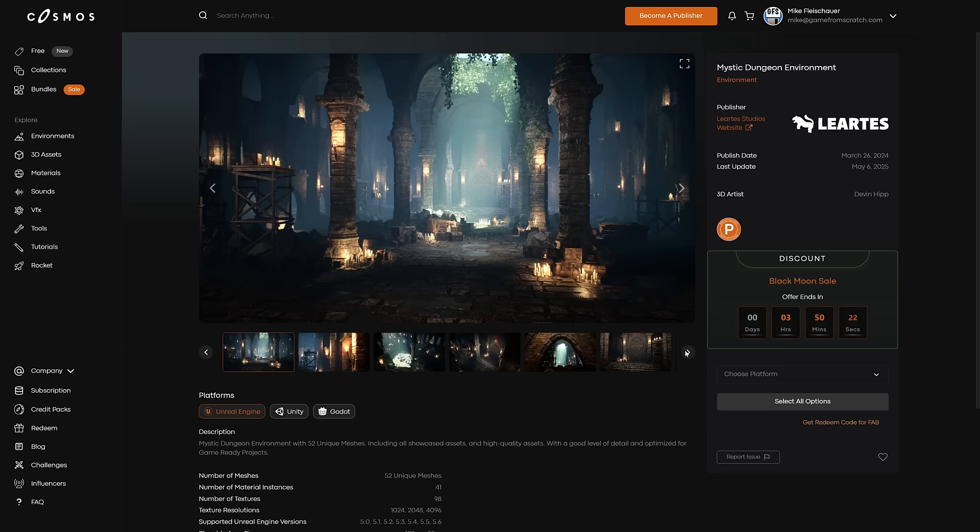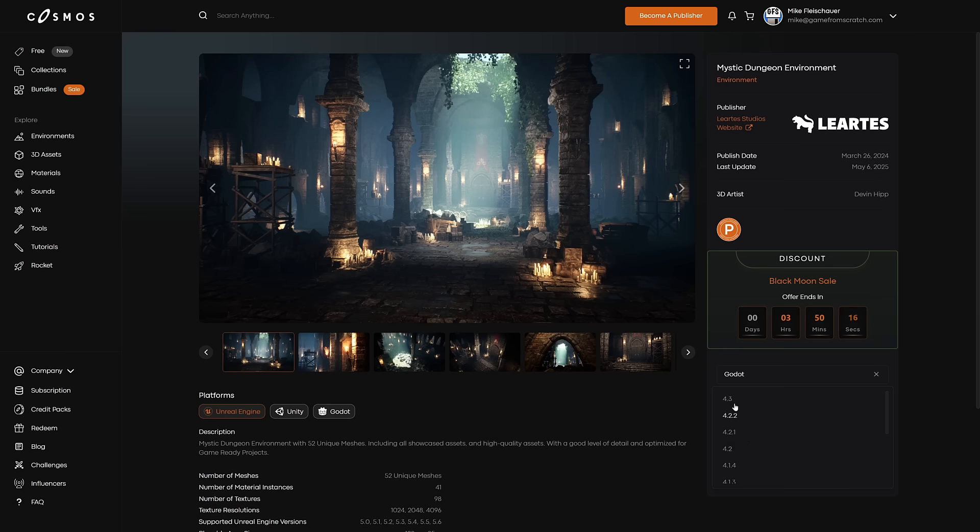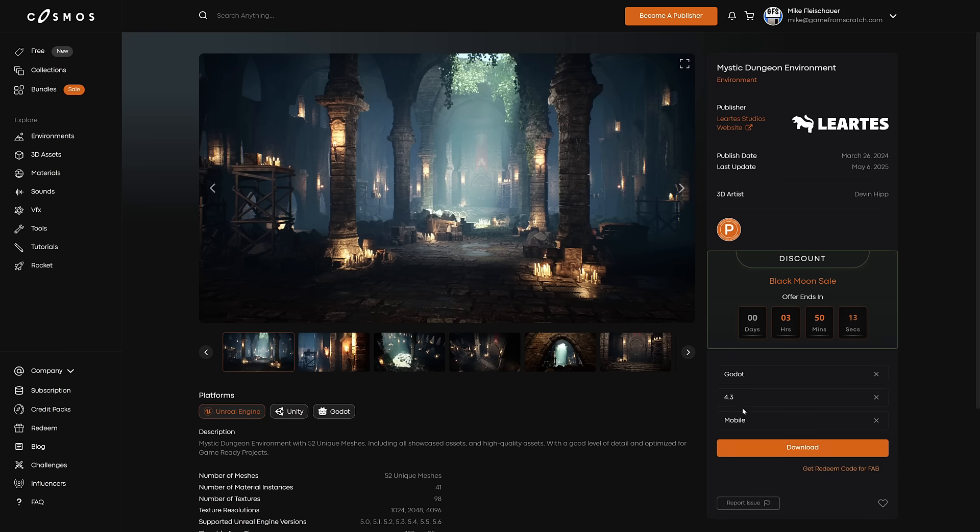What you do is you come in here and you pick the platform you want. So say I wanted to get these for Godot, I can come down here, and then I pick the version I want, pick the renderer I'm using, and then download it accordingly.